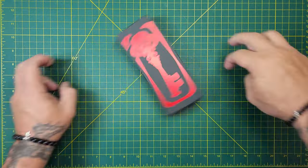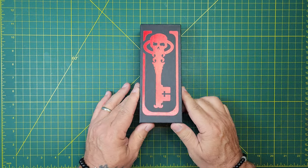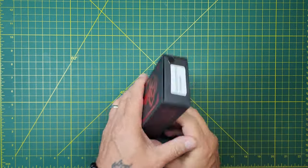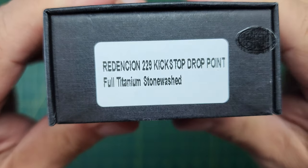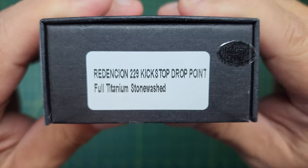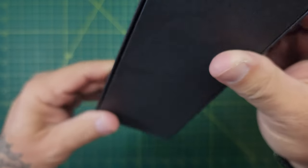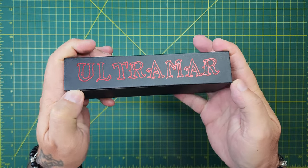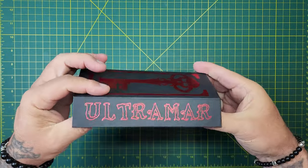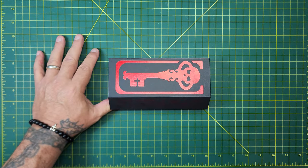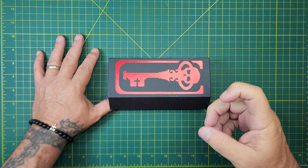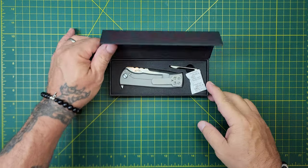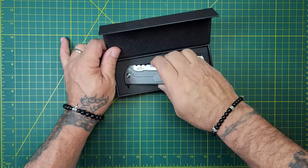Let's talk grail knives and bucket lists. This is a Chavez knife, a Redencion 229 kickstop drop point, full titanium stone wash, which checks some boxes for me. The reason it does is because I'm a Lee Williams fan, and his patented back flipper, the kickstop, is something that I chase after.